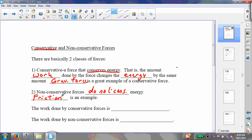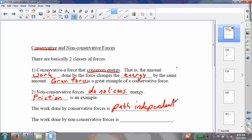Friction can act on an object over a certain distance and will do a certain amount of work on that object, but it will not change the energy of that object by that same amount, because a certain amount of that energy is lost due to thermal energy, heat, sound, and deformation of the material. So the work done by conservative forces is path independent, while the work done by non-conservative forces is path dependent.